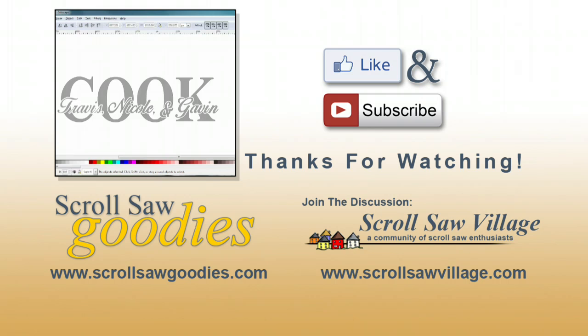I also hope to see you over at Scroll Saw Village. That's it for this time. Thanks for watching, and I'll see you next time.